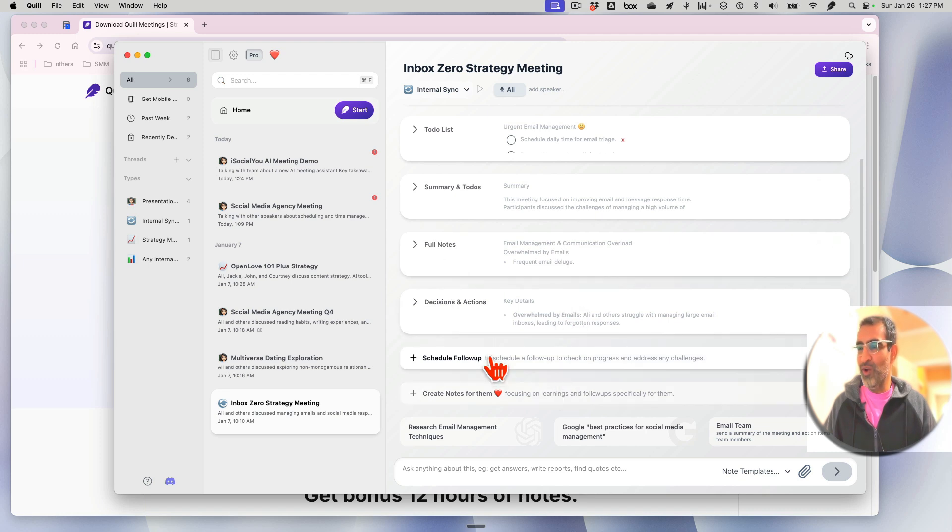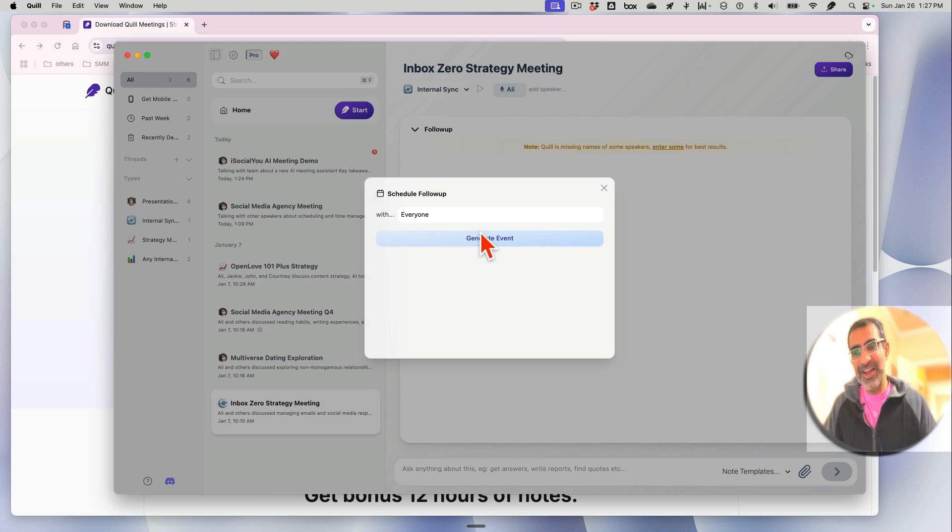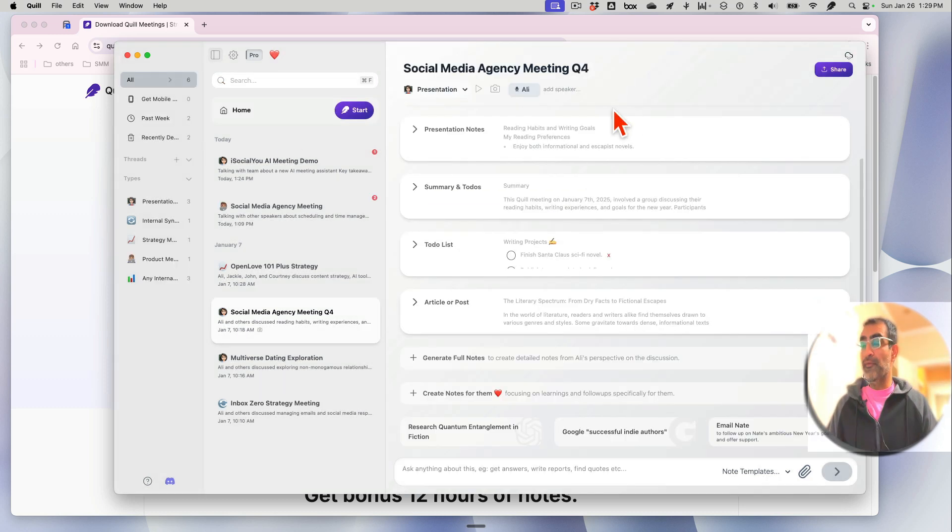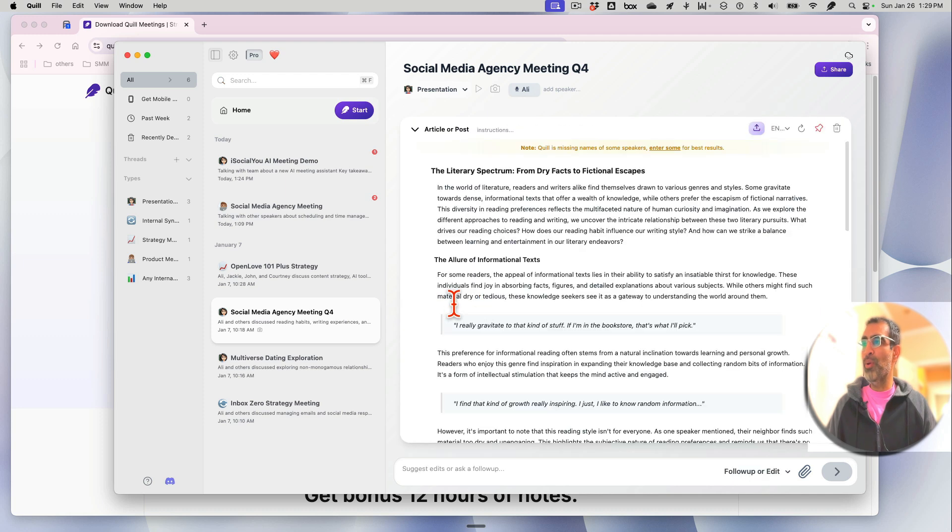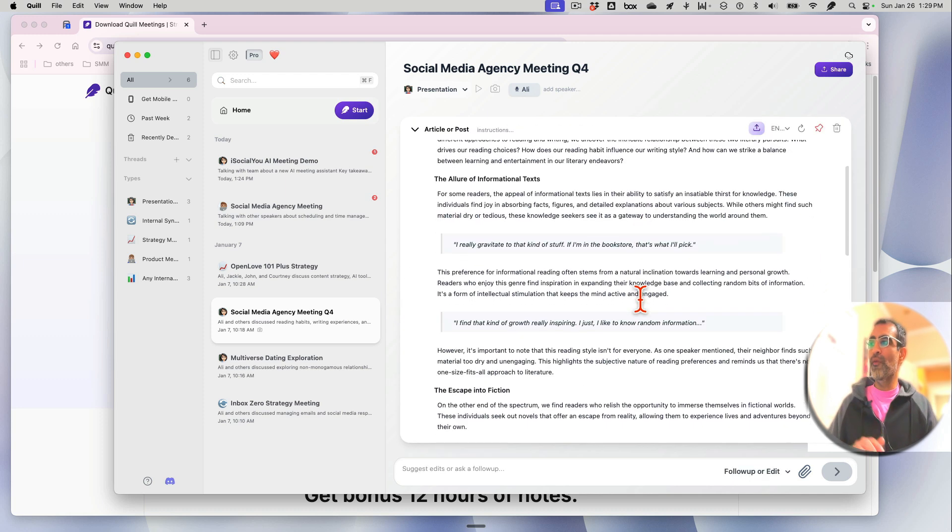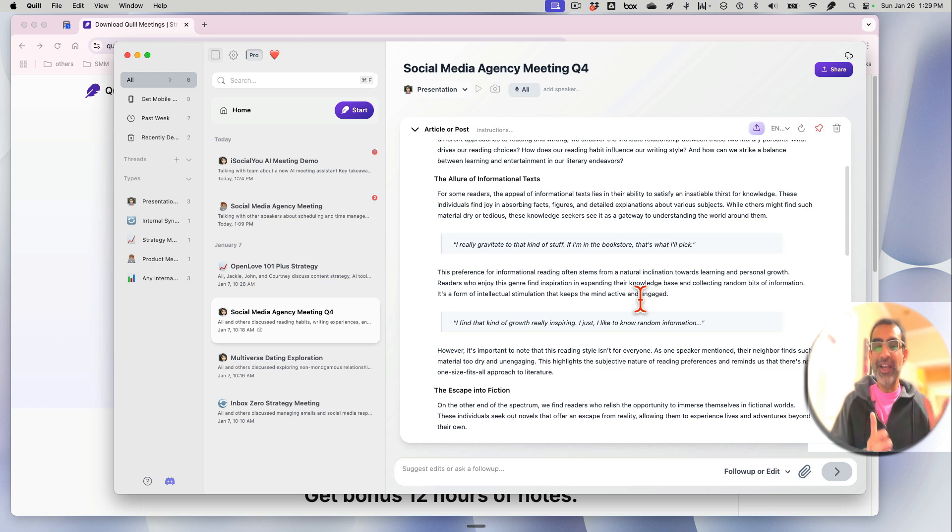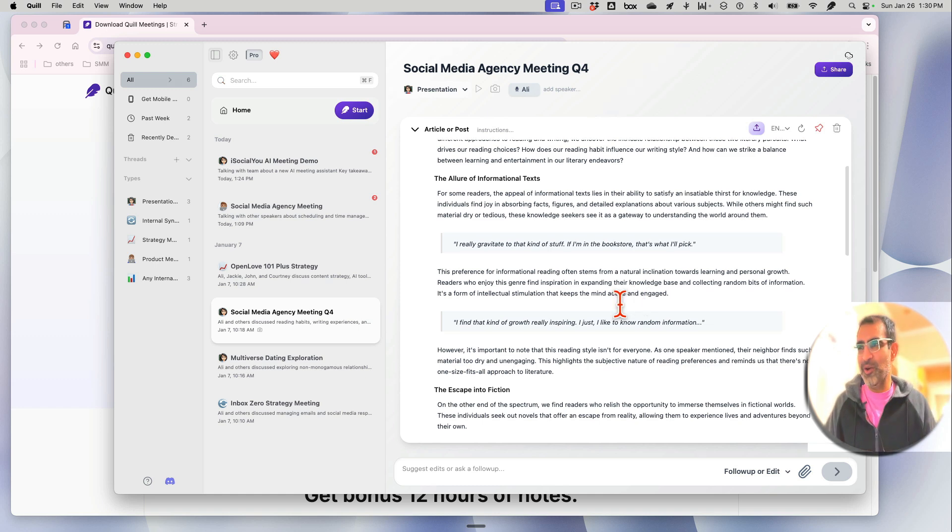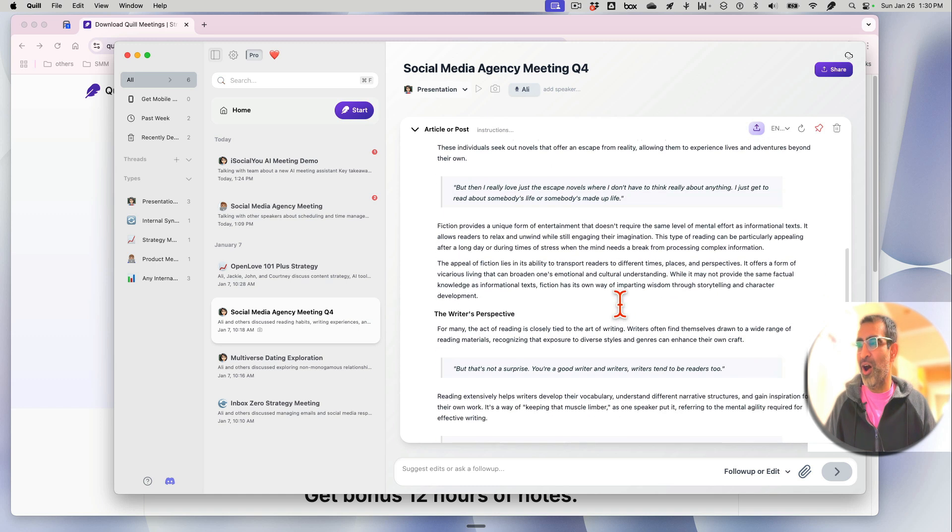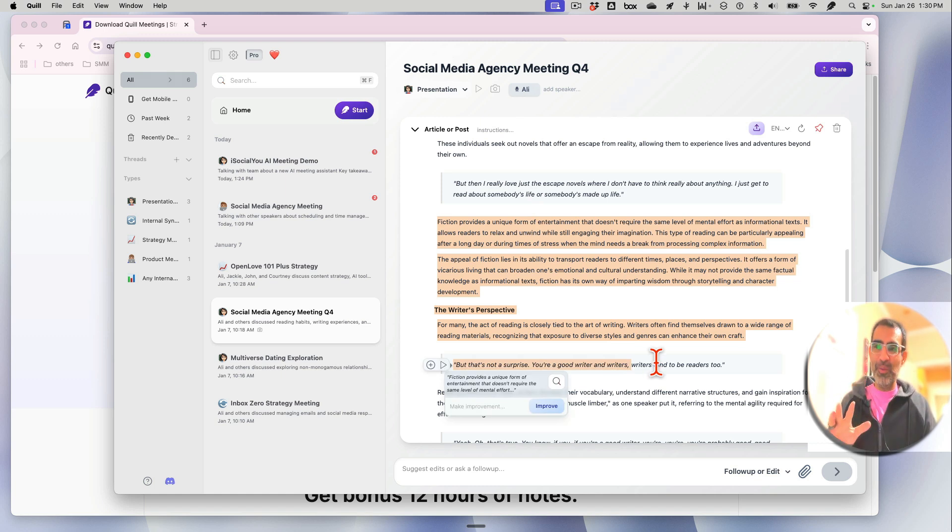Schedule follow-ups. So you can do that as well. You can create calendar events to follow up for your meeting. For certain meetings, look at this: article or post. So from your meeting notes, you can generate articles, blog articles for your website or blog, which is awesome.